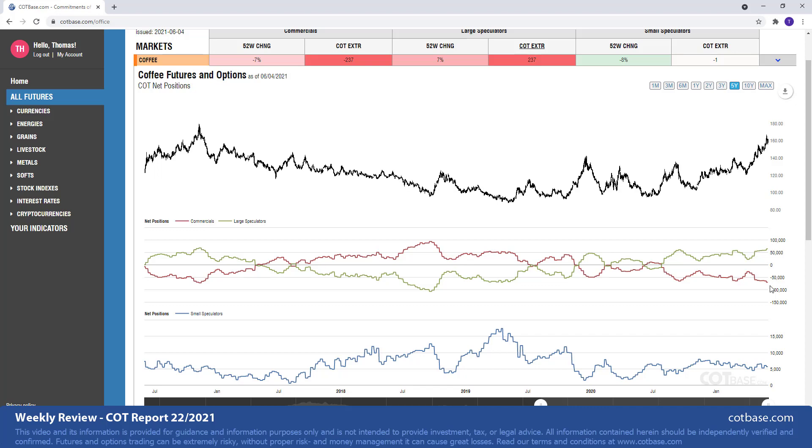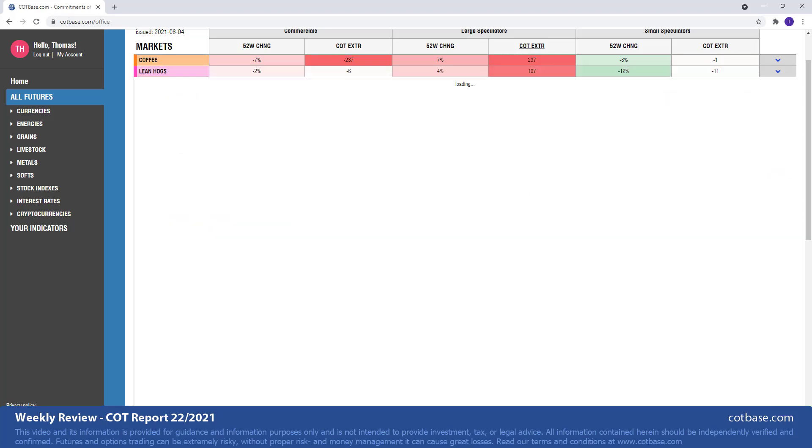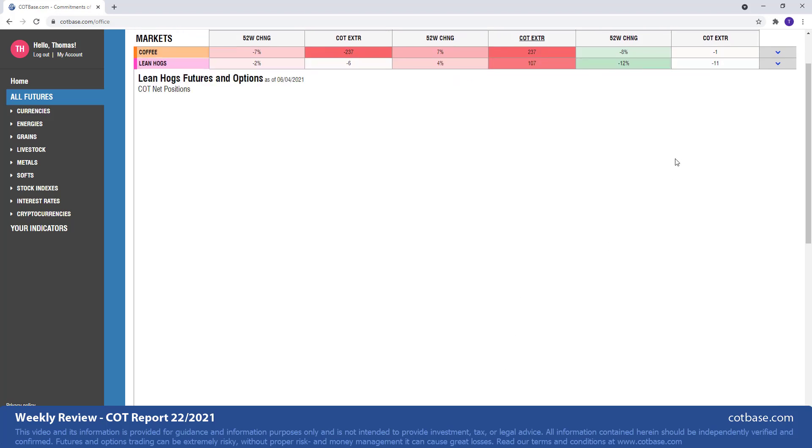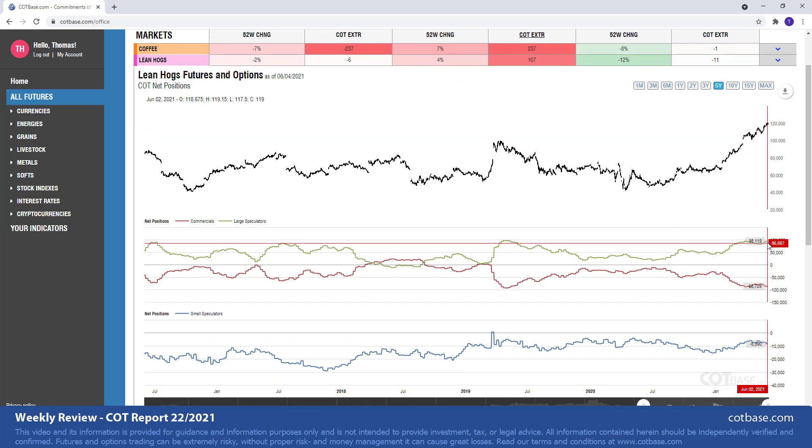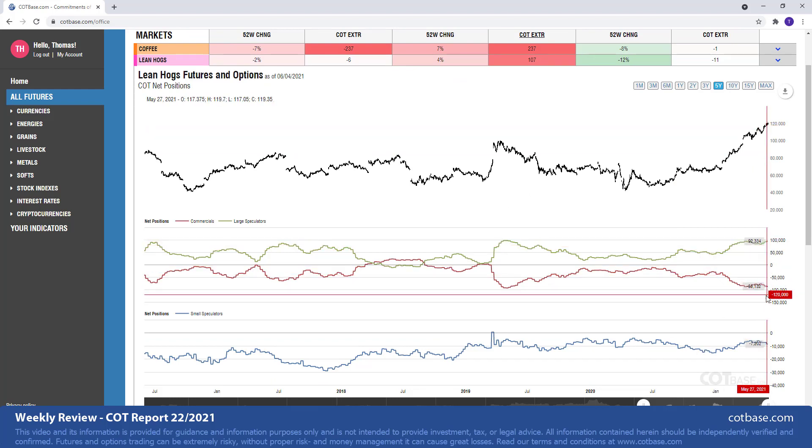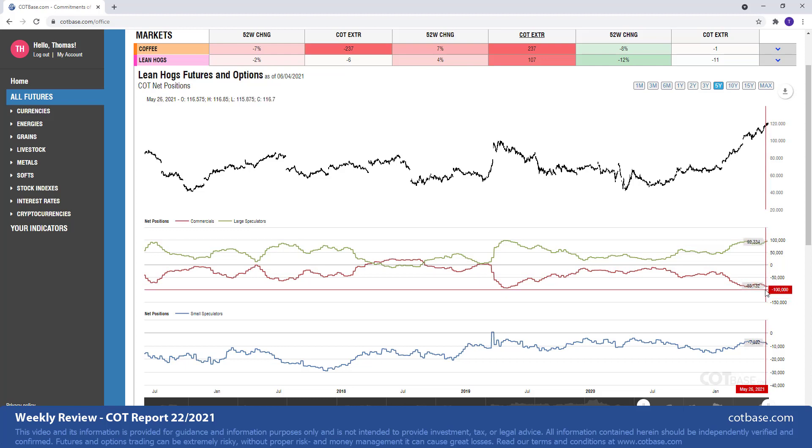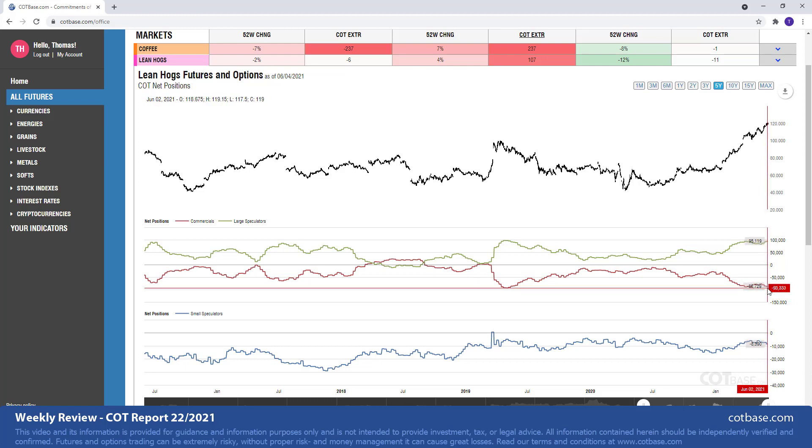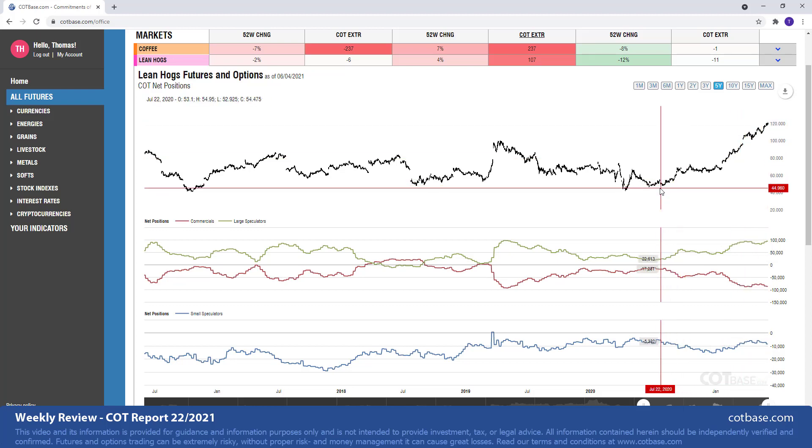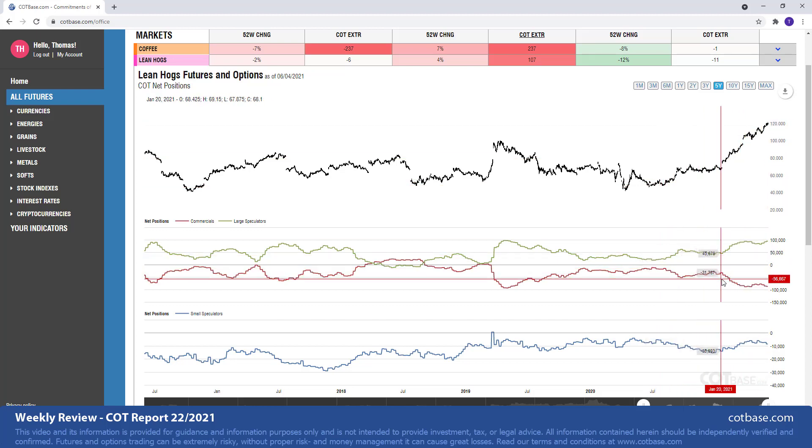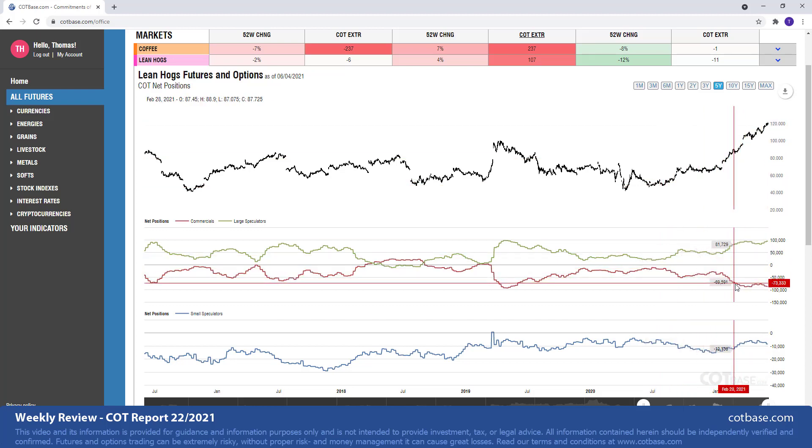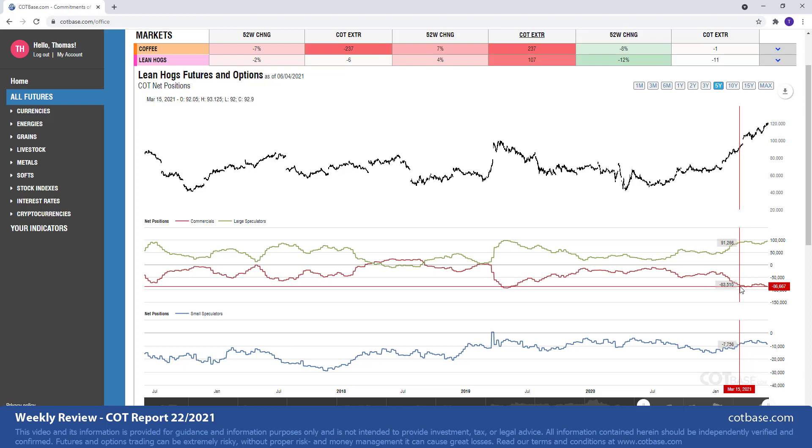The next market will be lean hogs with 107 report extreme. You can see that over there. Again we're talking about a clearly extreme situation in traders positions suggesting a shift in the trend. Now of course caution is advised. This extreme was building up and you can see without any major reaction from the market.